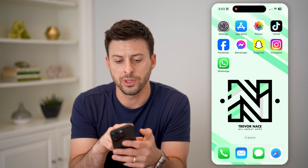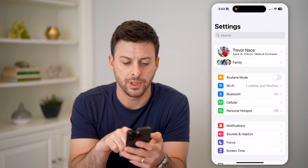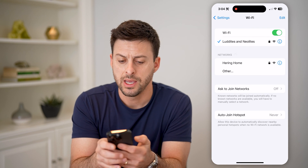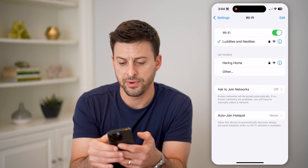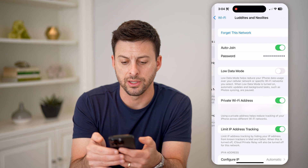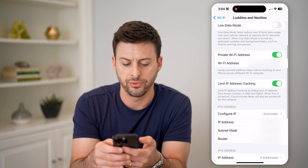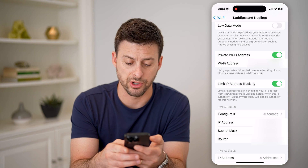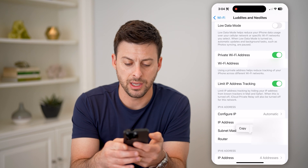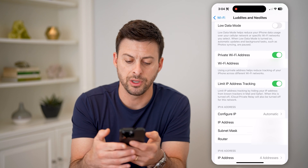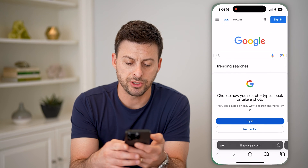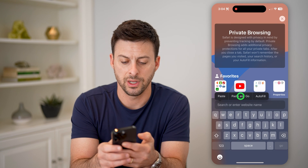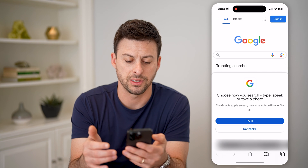So let's open up your settings here and tap on Wi-Fi. You can see I'm connected to my Wi-Fi here. I'll just tap the little I right next to it. And if I scroll down, I'm going to use the router IP address. So I'm going to copy the router IP address, and I'm just going to open up a new browse window and hit paste and go.